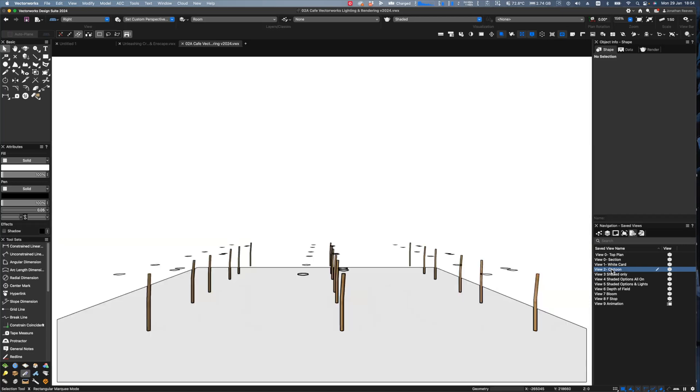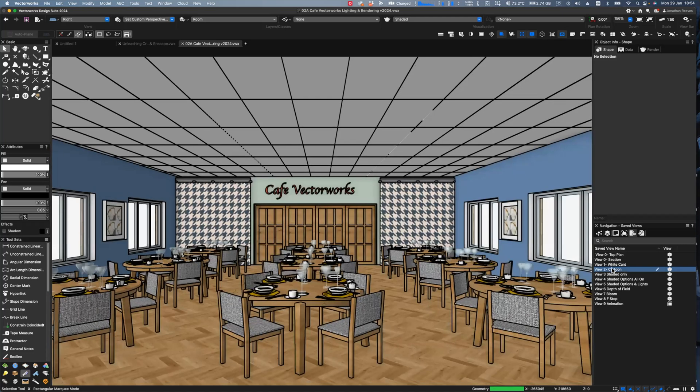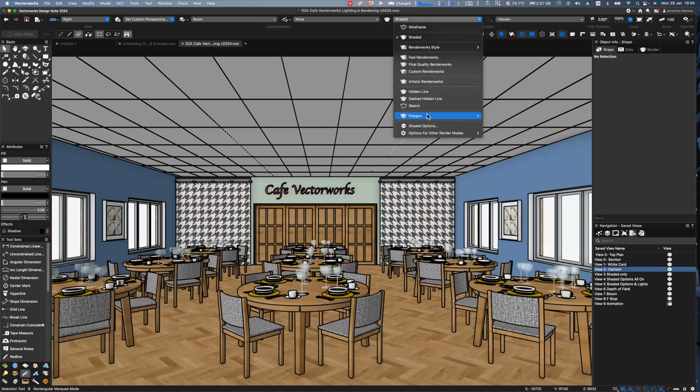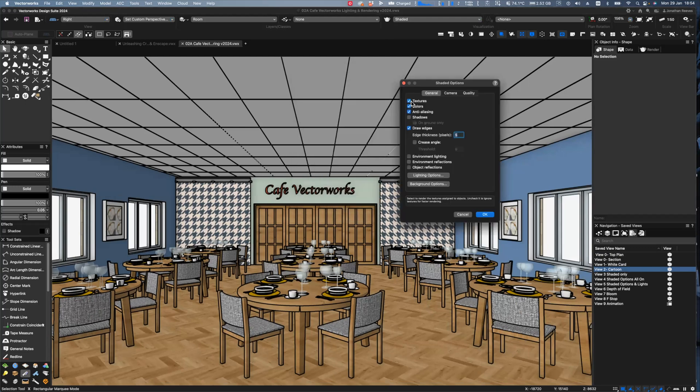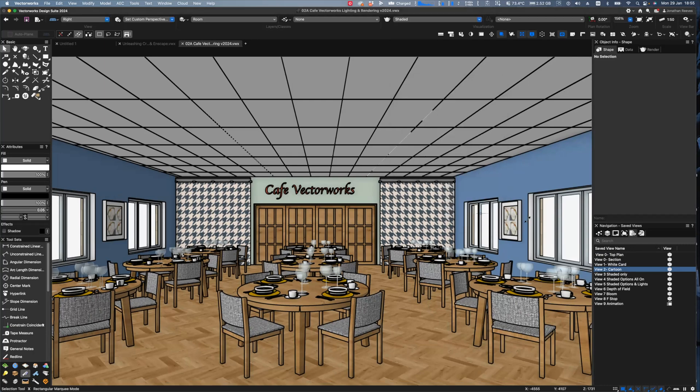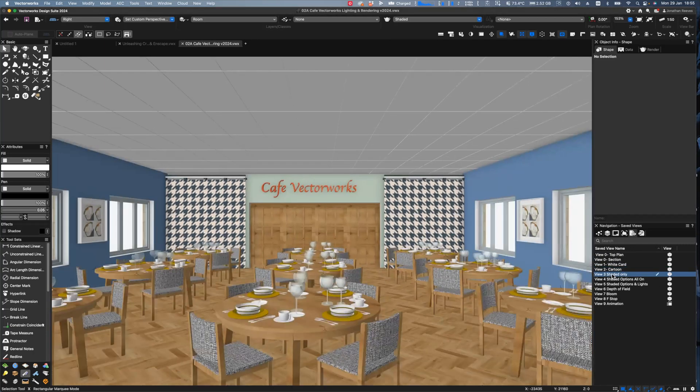So I'm going to go on to the next one, which is called a cartoon rendering. Now this is just a save view. So if we have a look into the settings for this one, you'll notice that now I've actually turned on the textures, and the colours, anti-aliasing, but not yet shadows. And I've drawn the edges, but I've drawn them really thick at pixels of five to make it look quite graphical and cartoony. So that's a nice little cartoon type setting. Let's move back to shaded only.